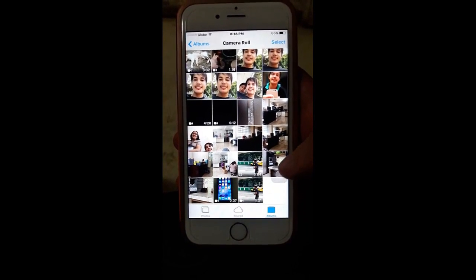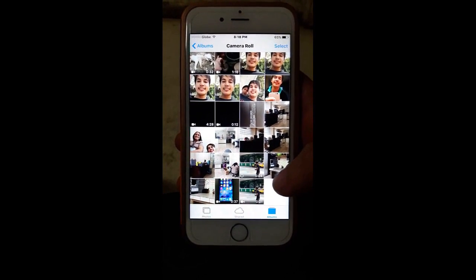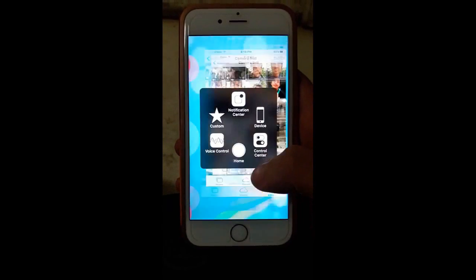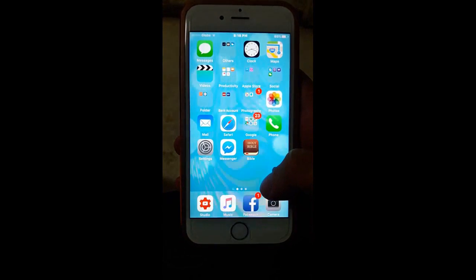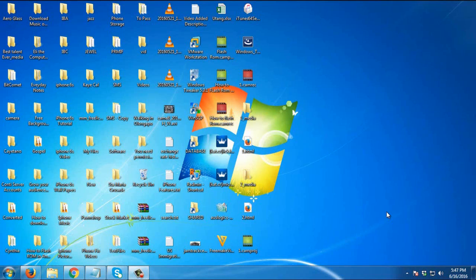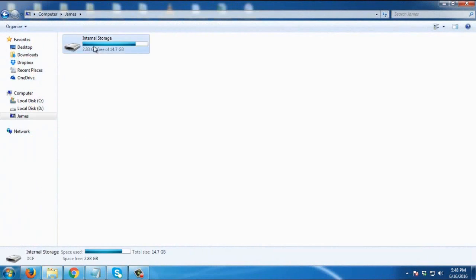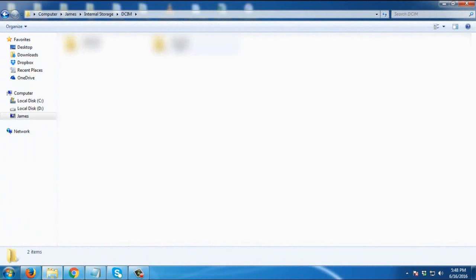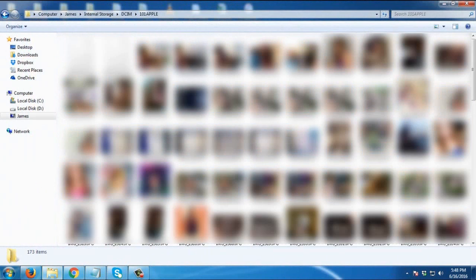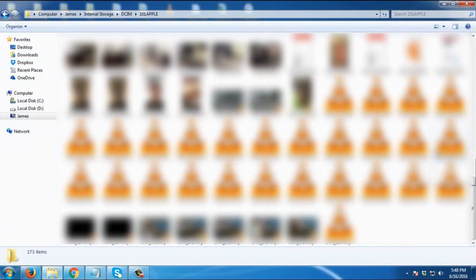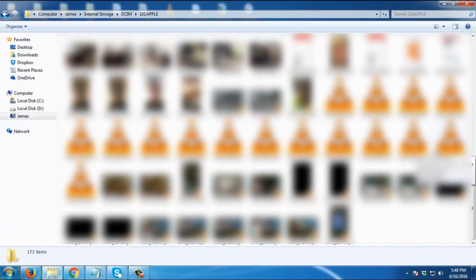So I'm going to go now to my computer. I am now on my computer. I'm going to go to my iPhone. What I'll do is copy the slow-mo videos to my desktop.